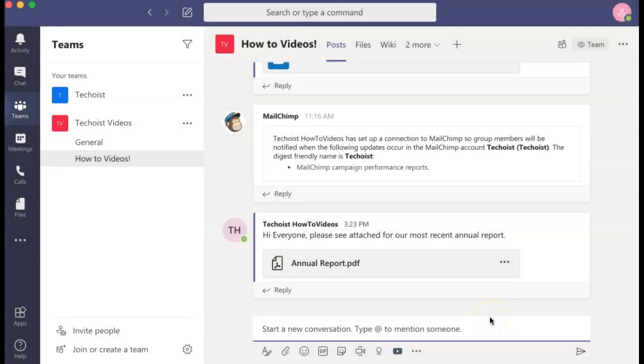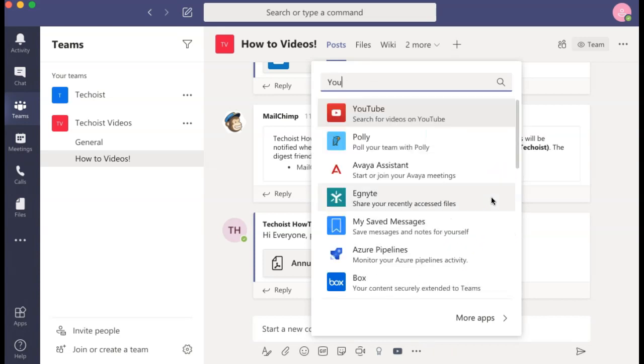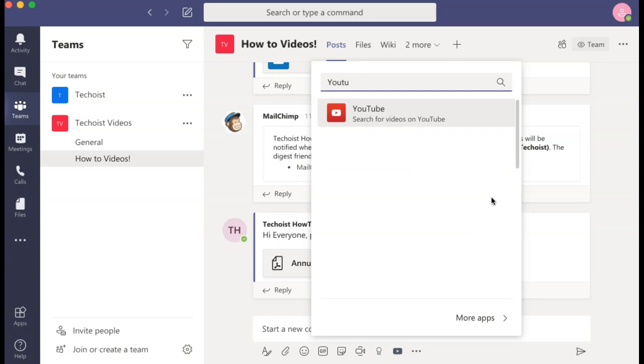If you don't have the YouTube app downloaded already or if you don't see your icon there, you can select the three dots for more options. Here you can either choose the YouTube app from the suggestions or search for it in the search field. Then select the app and add it to your channel.